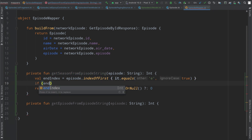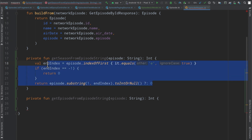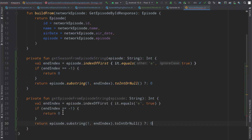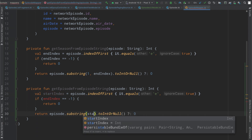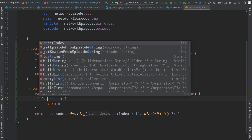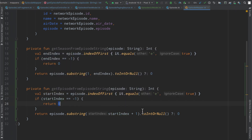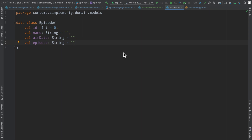One possible issue: if end index equals negative one, we just return zero — this will be negative one if we cannot find anything based on the predicate, for instance if there is no 'e' inside of the string passed in. For the episode function, we copy this closely but instead of end index we use a start index, then substring from start index plus one. If start index equals negative one we return zero, otherwise we convert to Int.